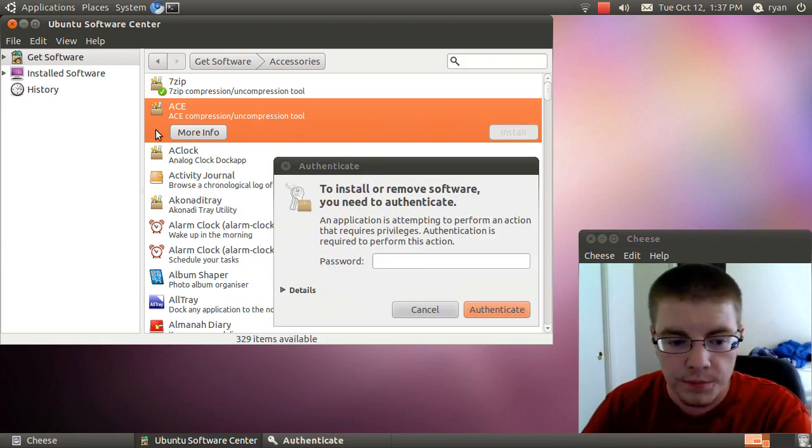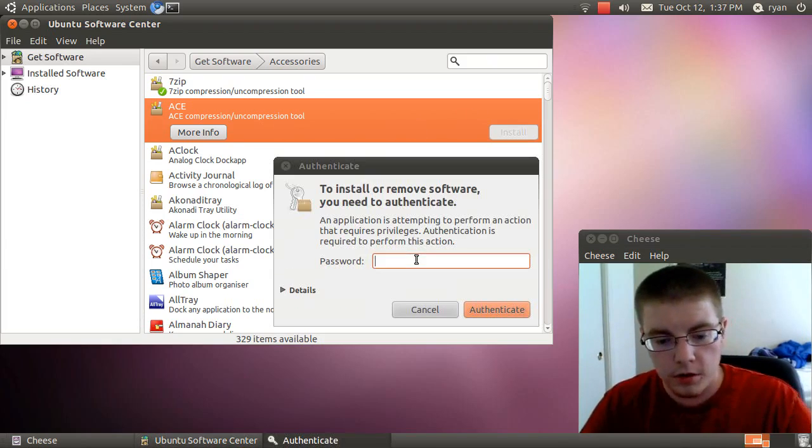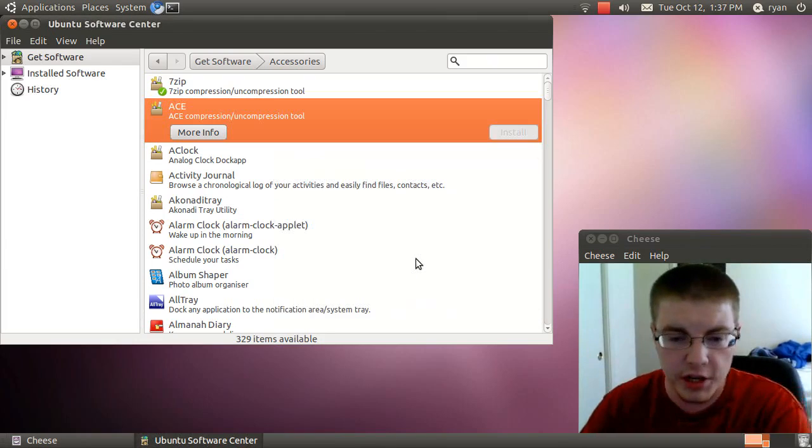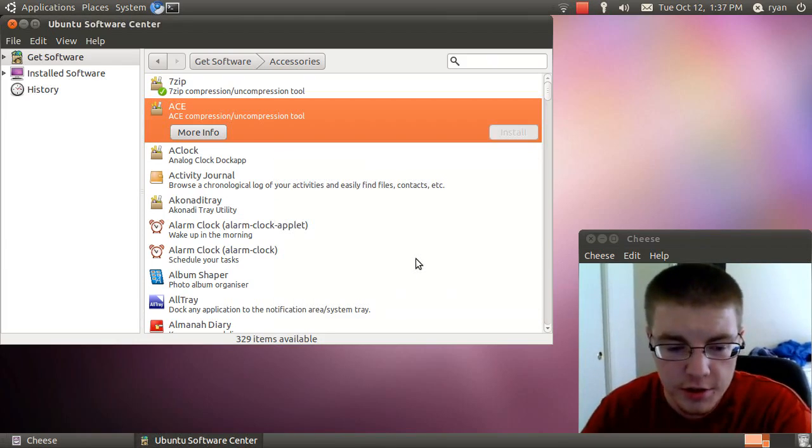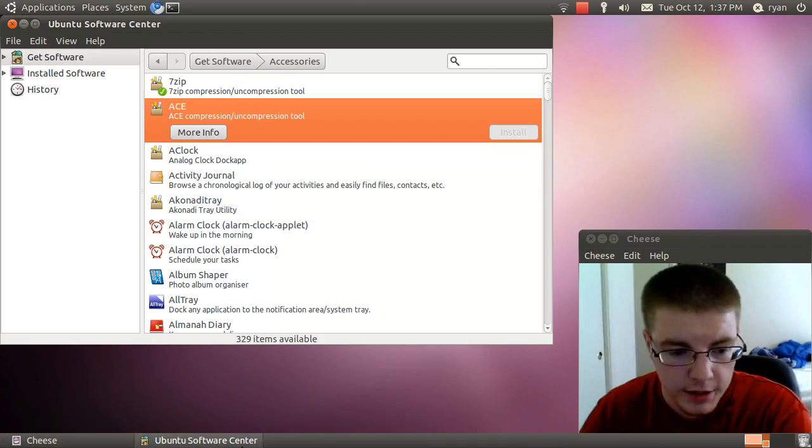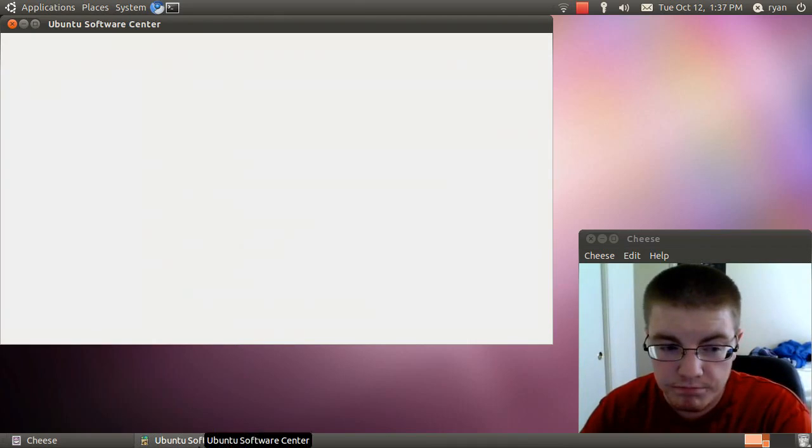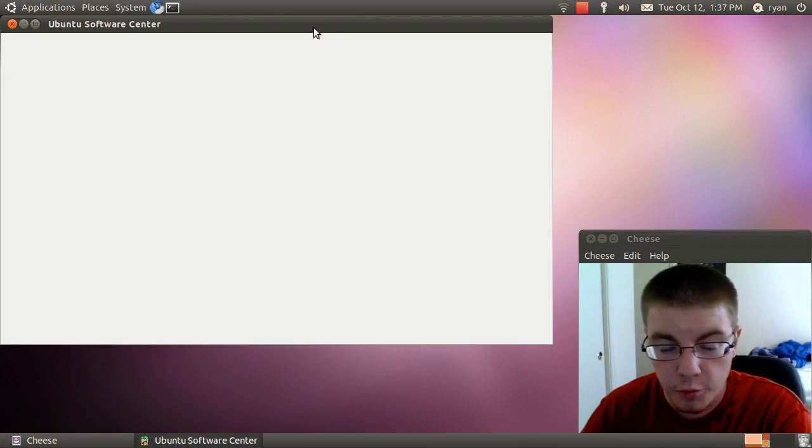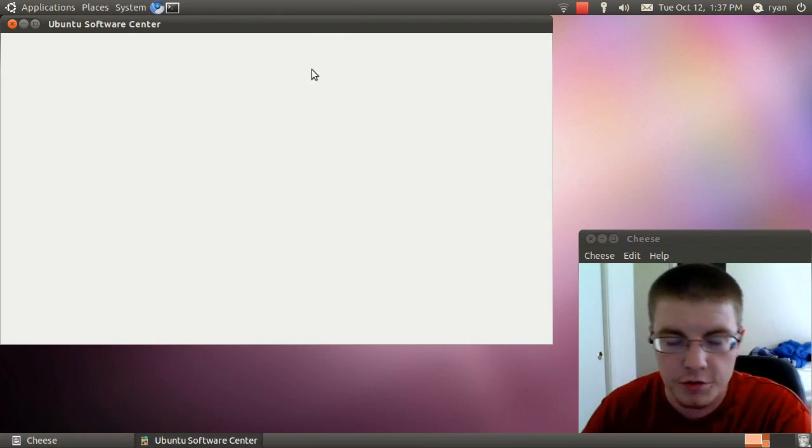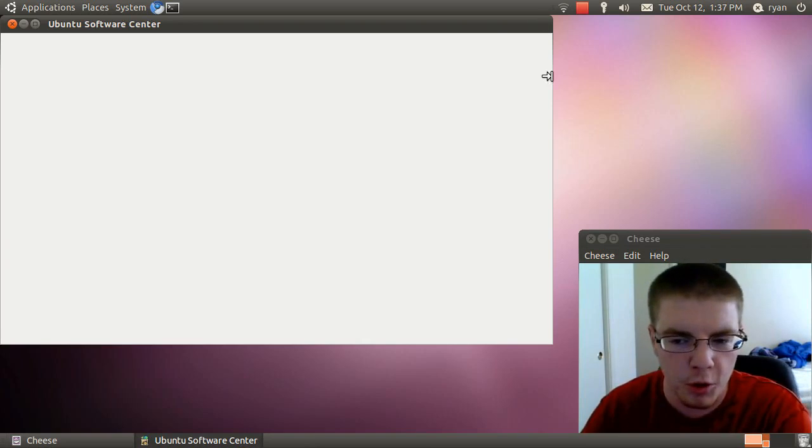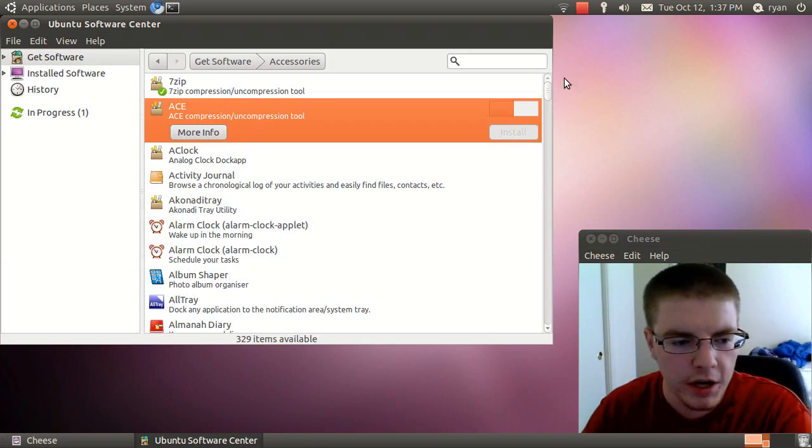Clicking install will obviously ask you for your password to make changes to the system. And let's see. It should, if I'm not mistaken, once it loads because this computer is fairly slow, especially when I'm recording. But there.